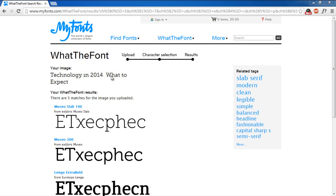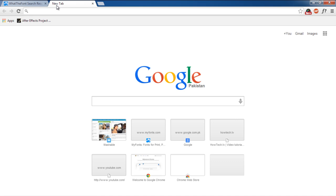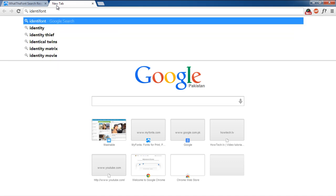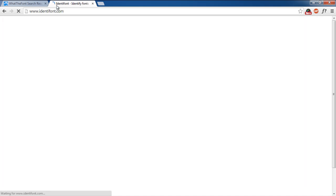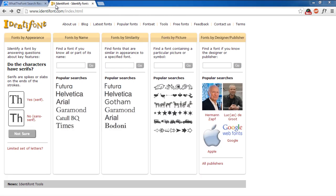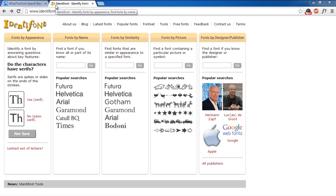Moving on, the third way you can identify a font is by using another website called Identifont.com. When you enter the website, you have basically four ways in which you can search for a font.